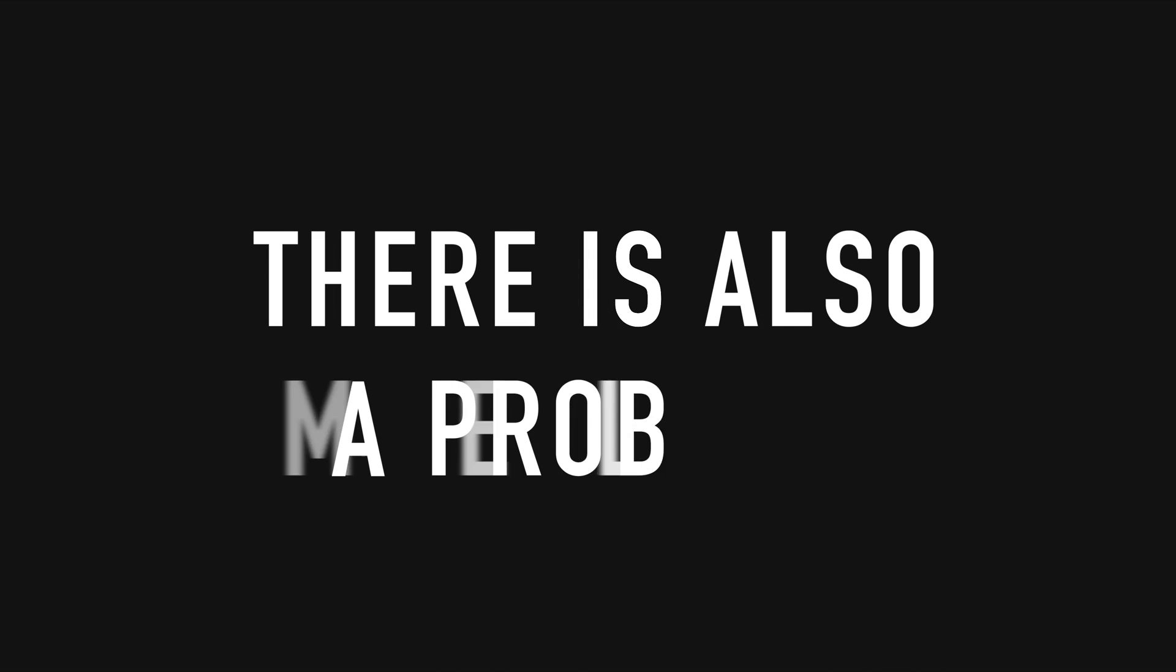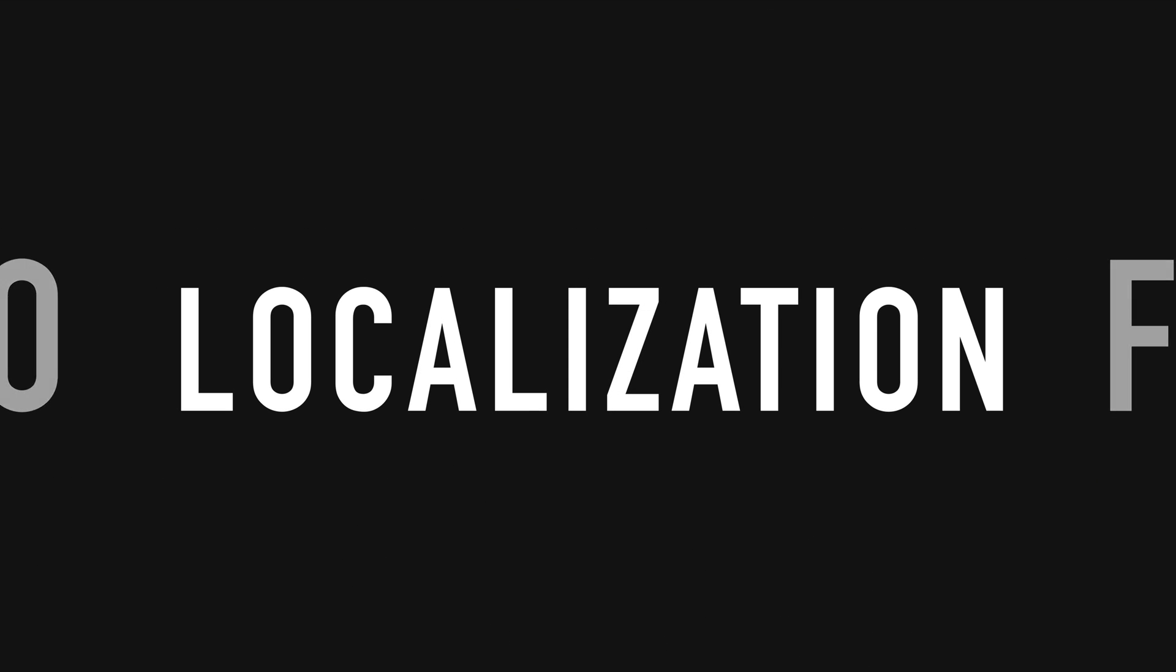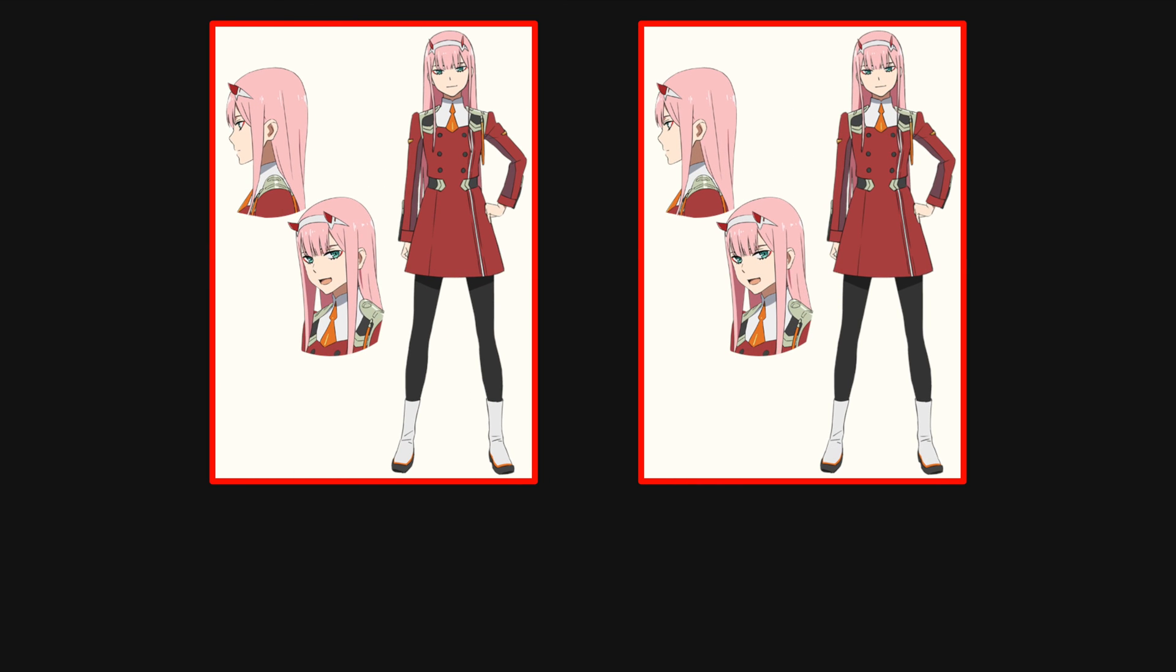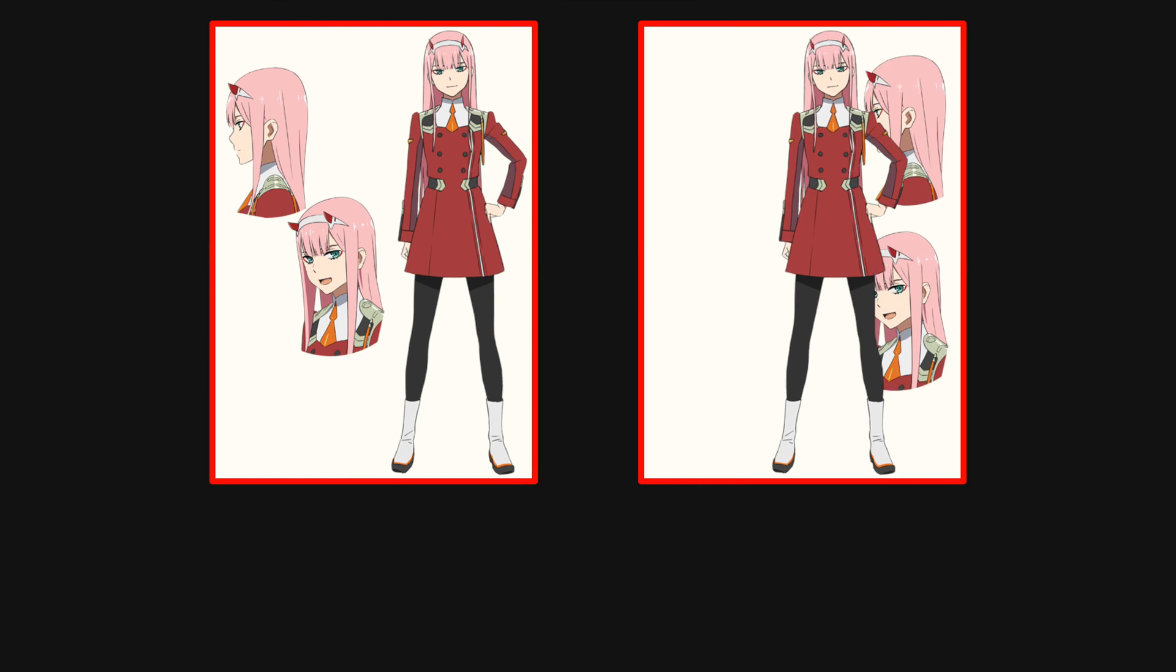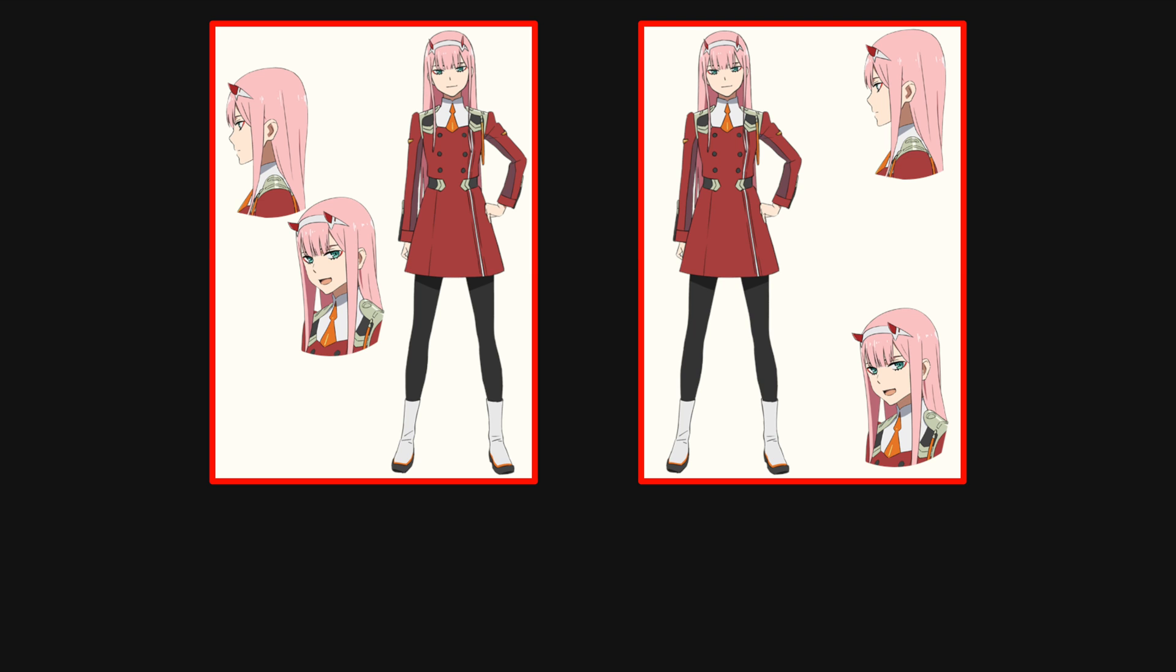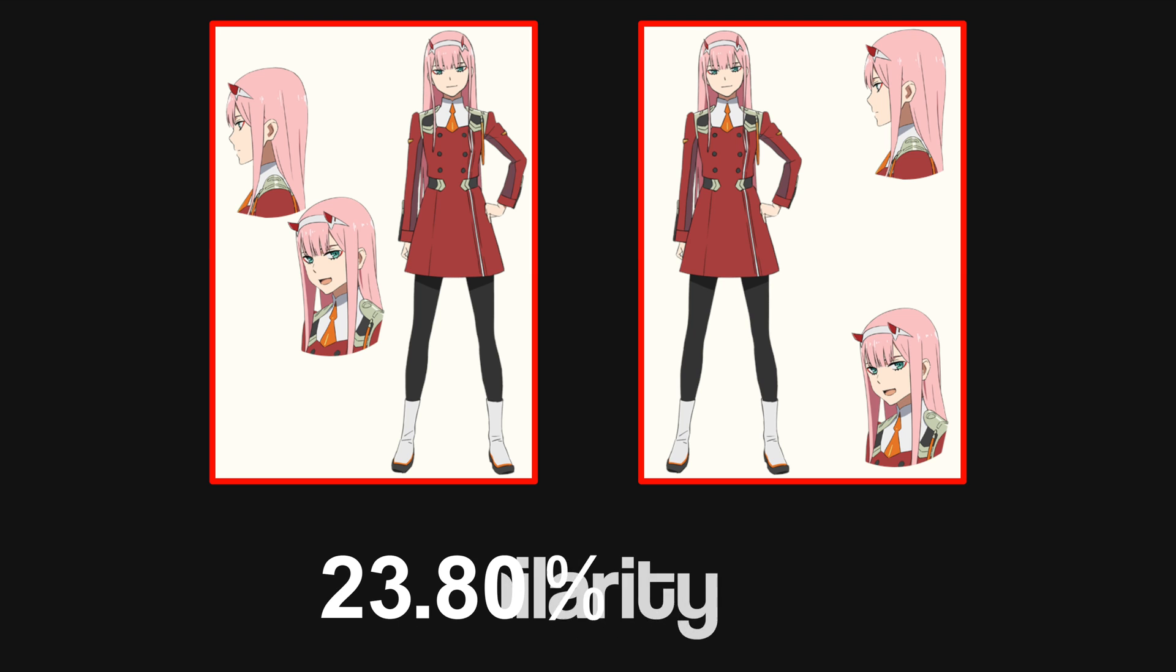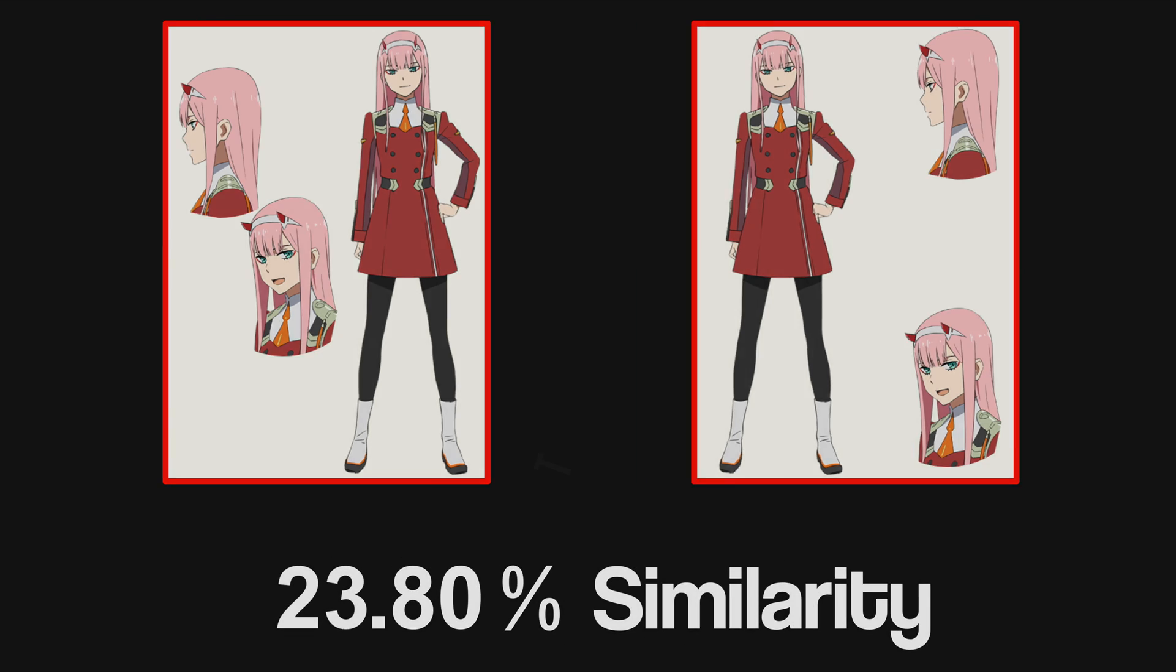And there is also a problem of localization. So if there is an image about the same character, but the character is not in the same place in the image, it will predict a low similarity score.